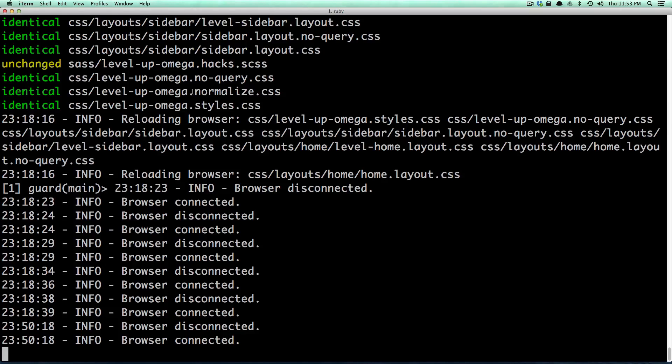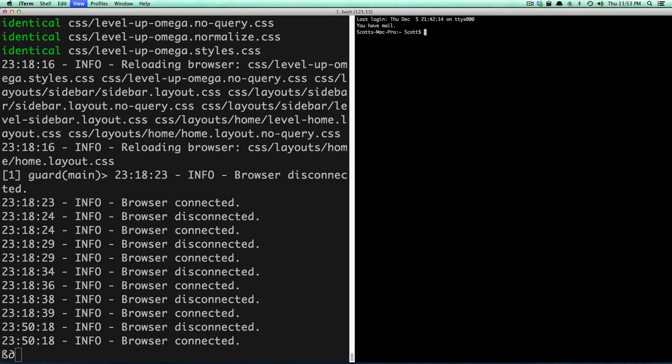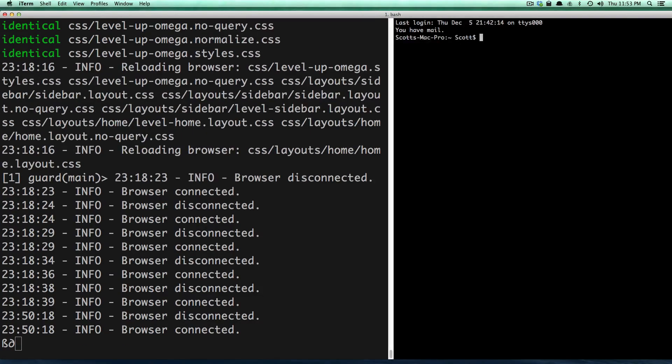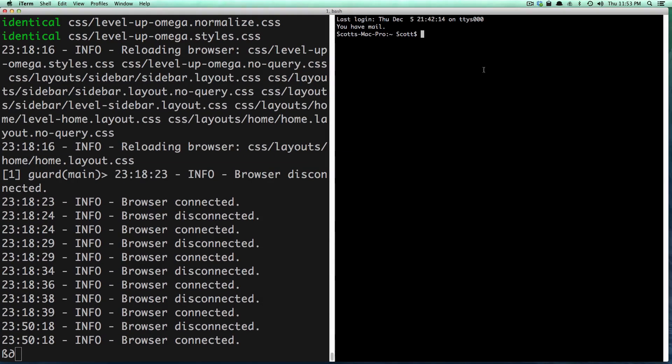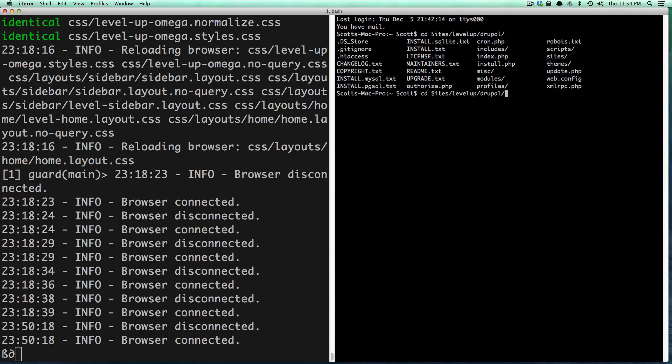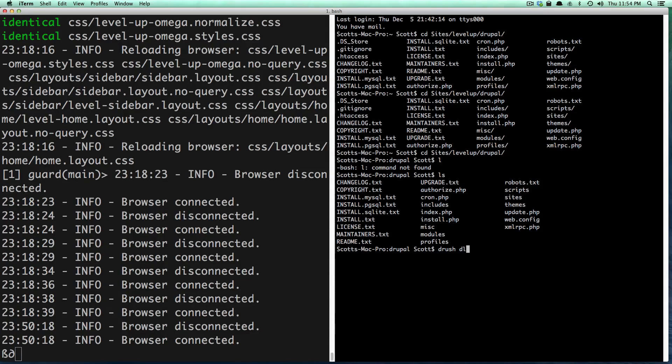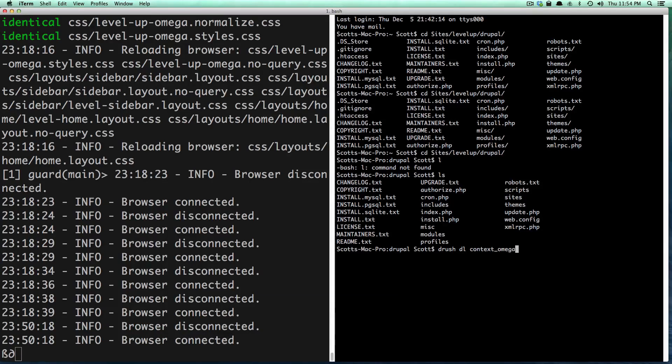Let's go ahead and I'm going to cd into my directory where we have our project which is in my sites and level up and then Drupal. So I'm in the site now. I can type drush dl and then context_omega just like that.